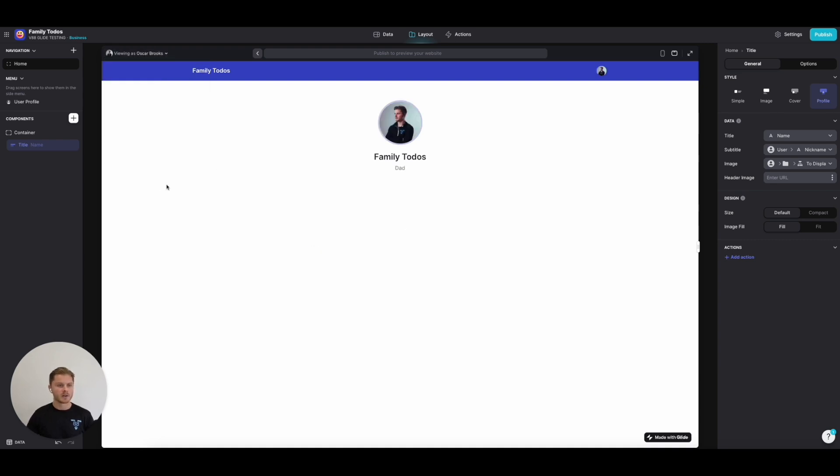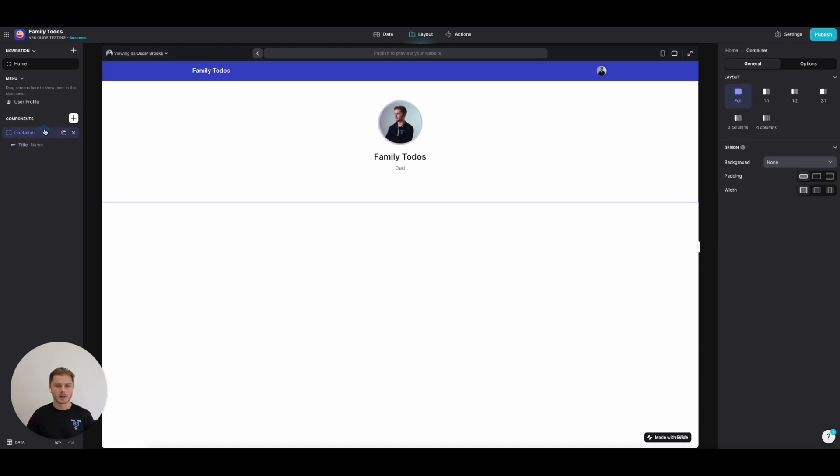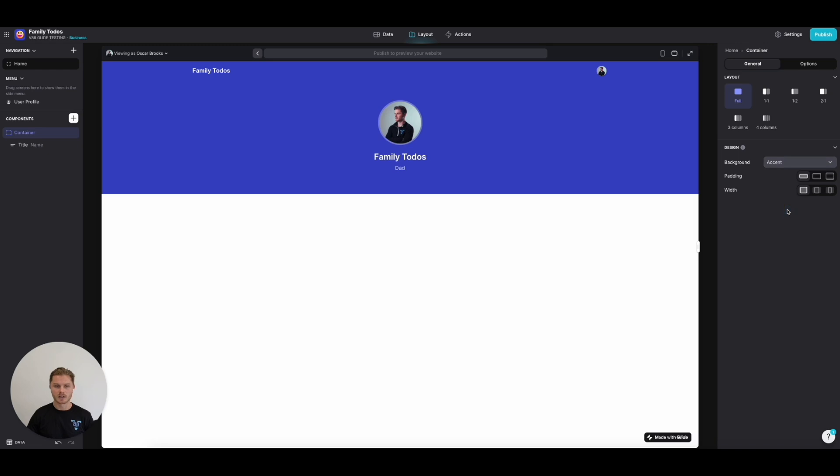Finally, on this container, we're going to give it a background of the app accent color, so that suddenly starts to pop a little bit. I think that looks really nice.